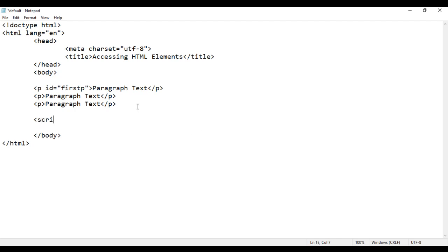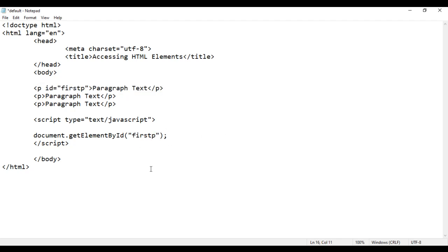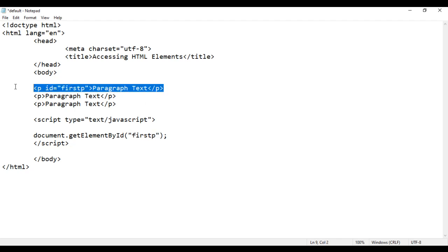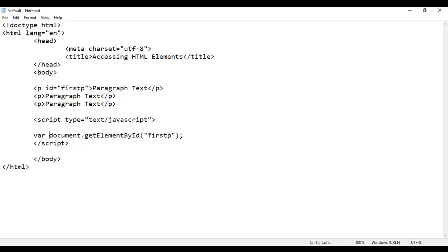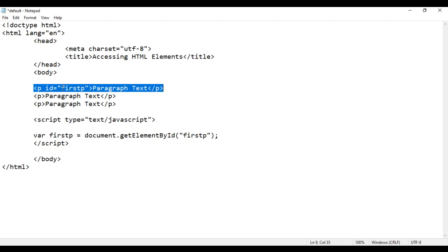Next, I write an opening script tag and closing script tag. In the opening script tag I say type equal to text/javascript. Inside that I write document.getElementById and in double quotations I pass the ID attribute value I want to access. I am telling the document: get the element whose ID is set to 'firstP'. I create a variable called firstP equal to document.getElementById('firstP'). Now, firstP holds the reference to the paragraph whose ID is set to 'firstP'.